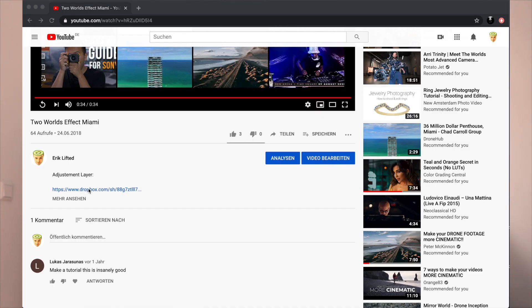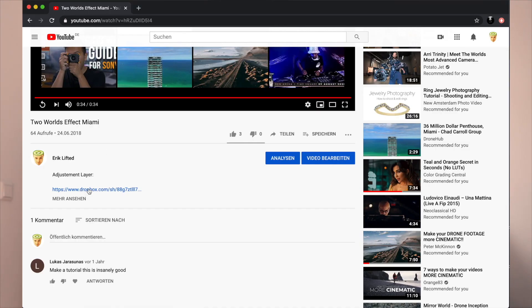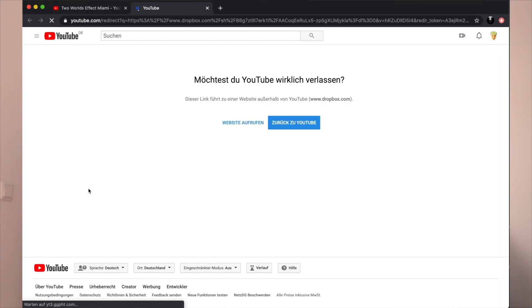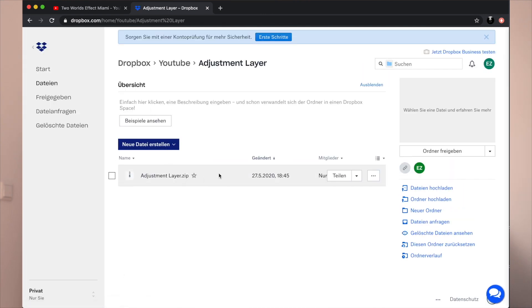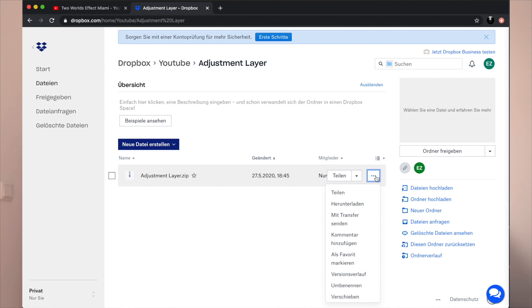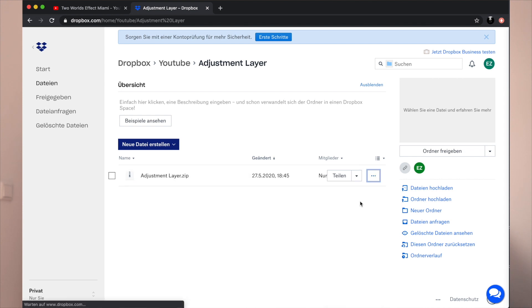Just click the link down in the description. Maybe YouTube is going to ask you if you want to leave YouTube or not — just click OK.